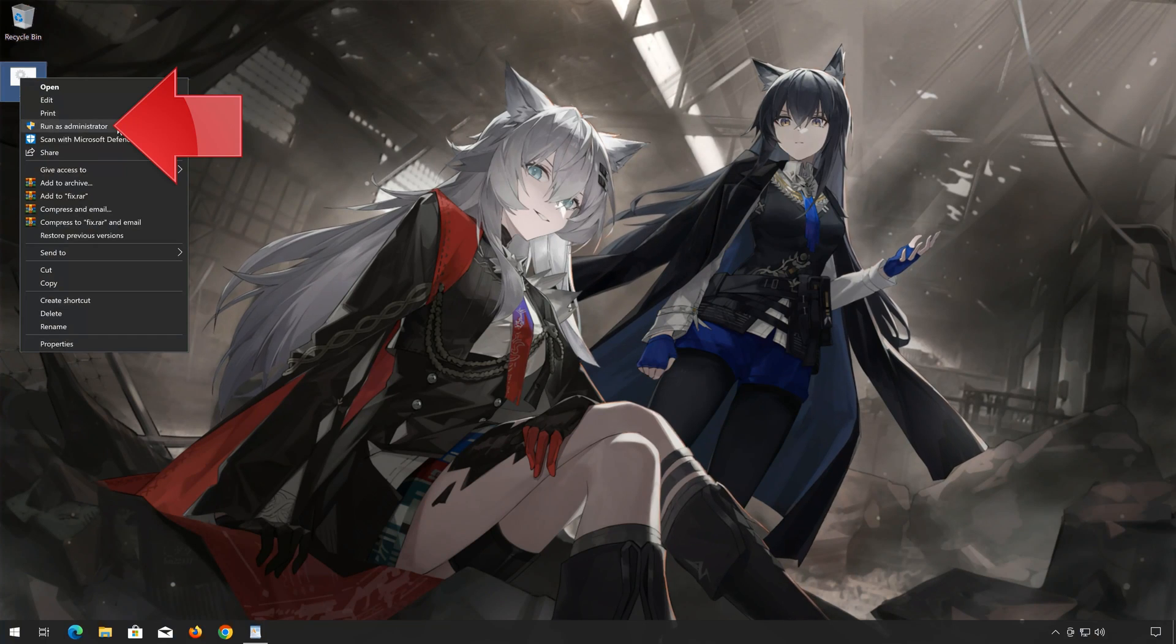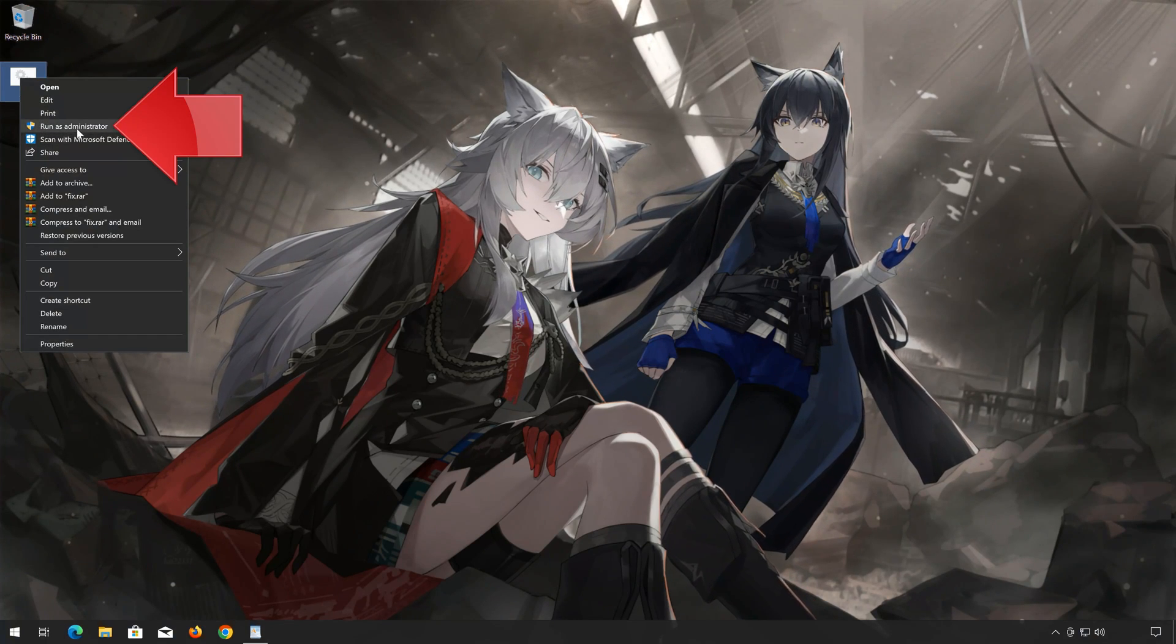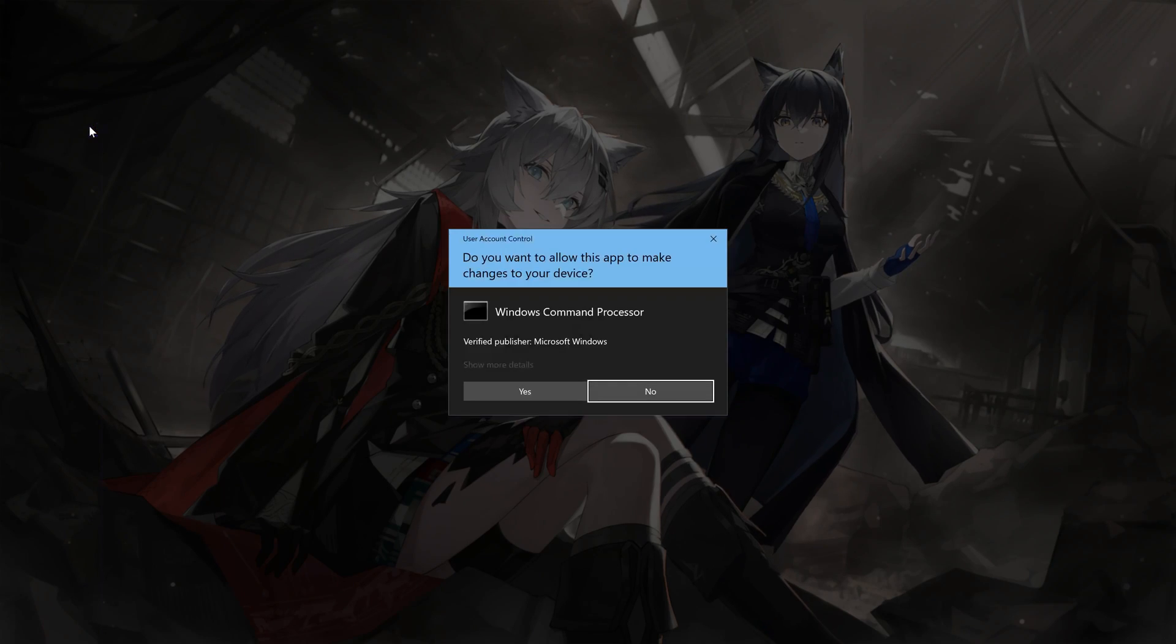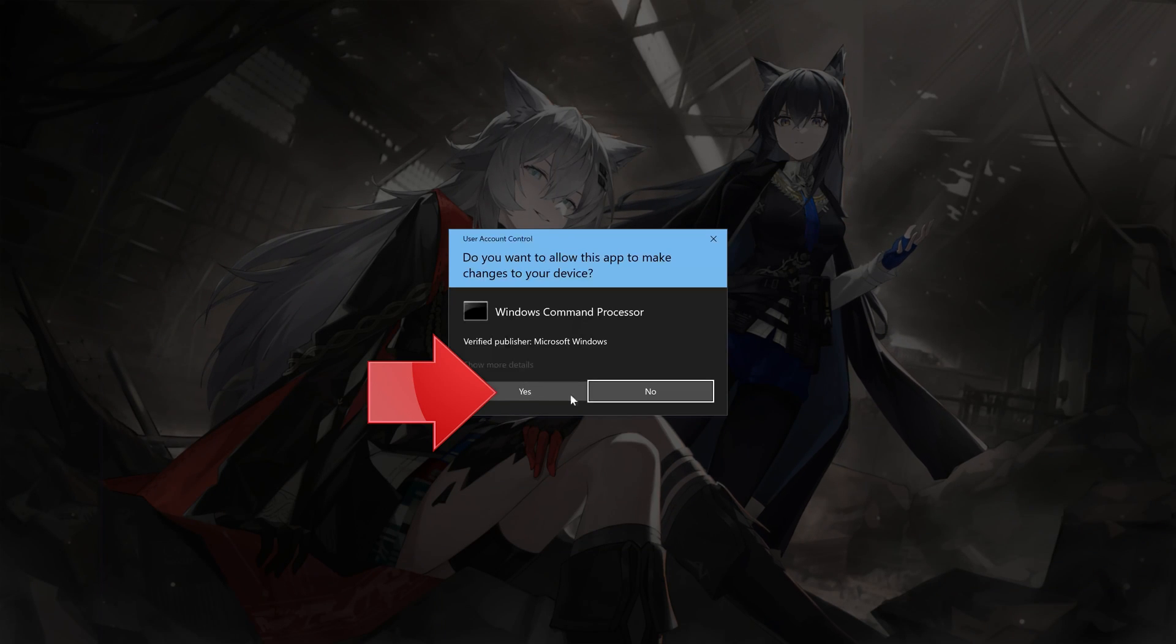Right-click the file you just created and select Run as Administrator. Press Yes.